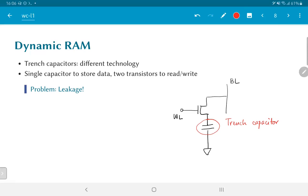This allows us to pack many more capacitors into the same area that would be occupied by a given SRAM set.